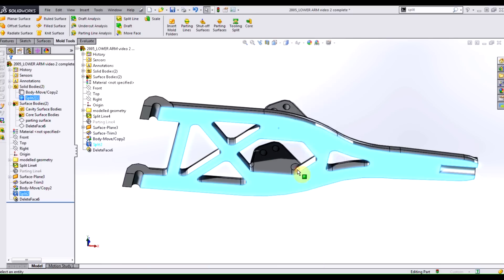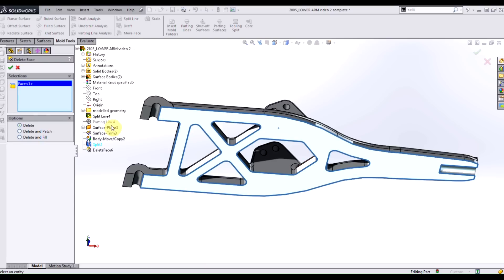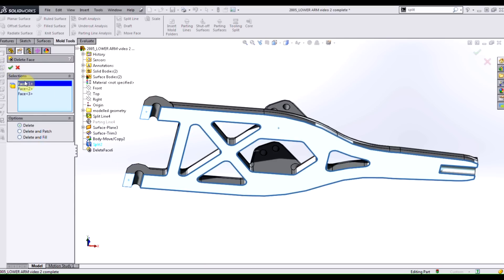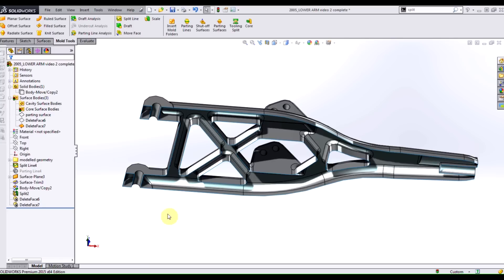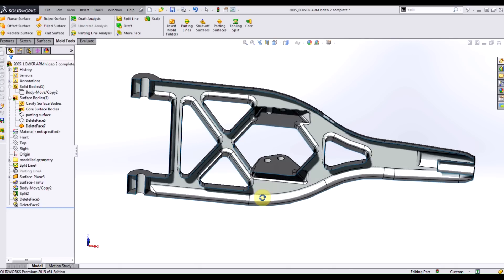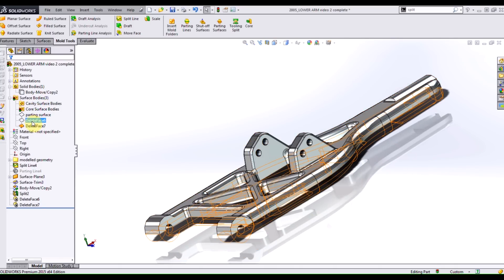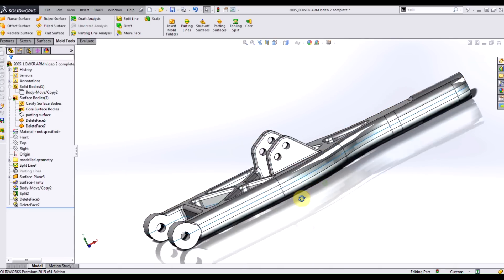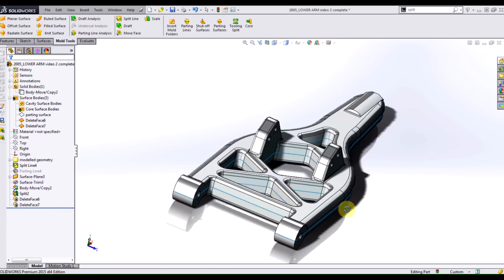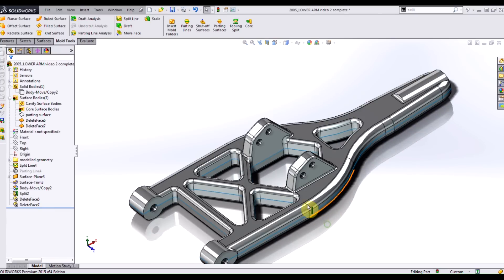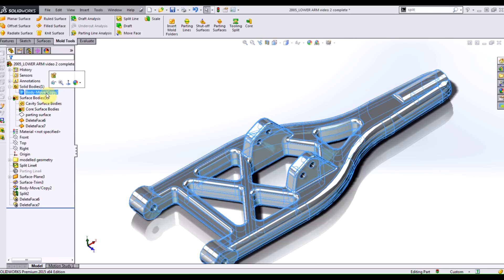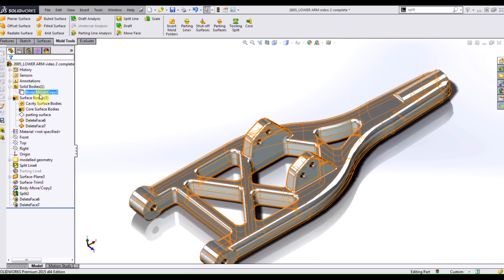You do have to do this twice. You can't apply this feature to two bodies within the same operation. So you do have to run the command twice. And now what I have is two pieces of surface geometry that exactly match my original solid geometry.